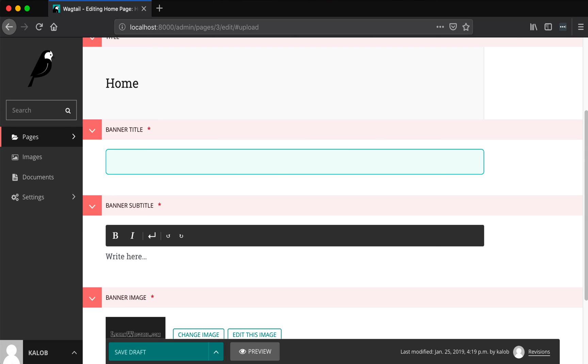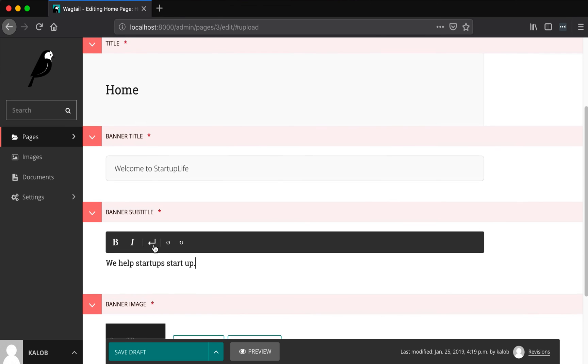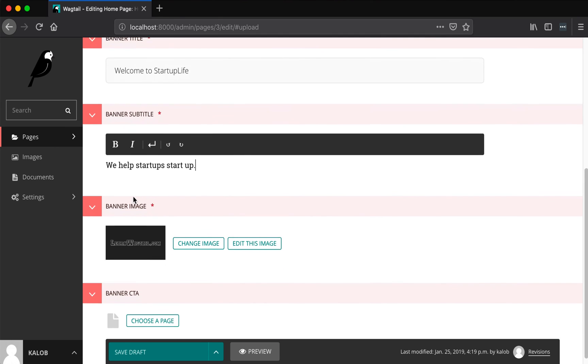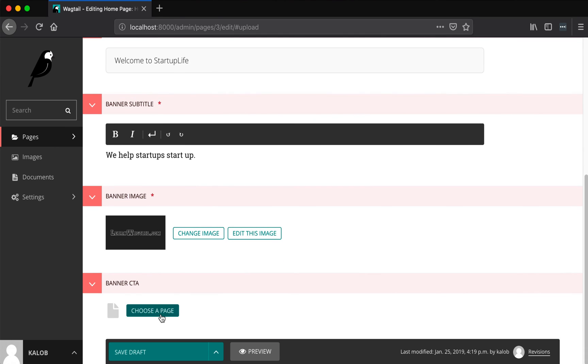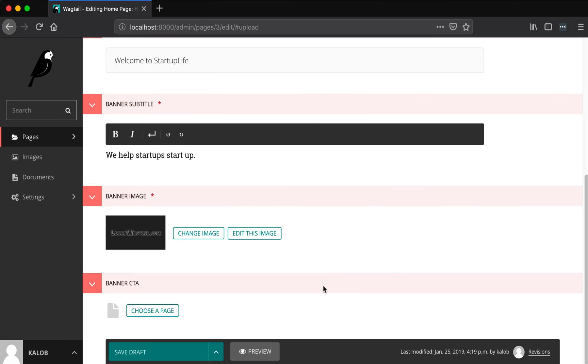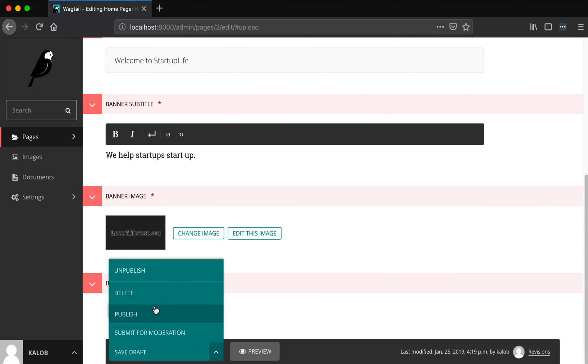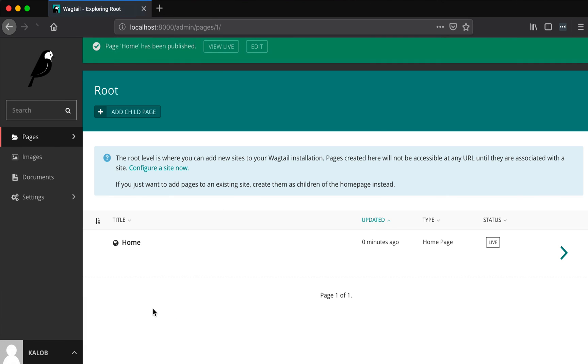But right now we just need a homepage, maybe a flexible page, like some sort of basic type of page. We also want a blog listing page and blog detail pages, and that's it. And then we will extend it from there afterwards. So this is going to be our homepage. Now we need a name for the startup. So let's just call this Welcome to Startup Life, I guess. Banner subtitle is a required field, you can tell by that little asterisk in there. We help startups start up. We have a banner image and we need a banner CTA, which we're going to leave out of this for now. Actually, oh, this is a tricky one. Okay, we're going to come back to this one probably in a later lesson.